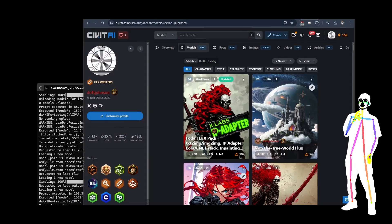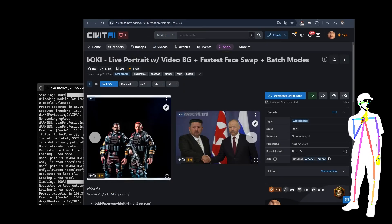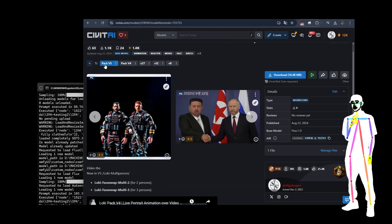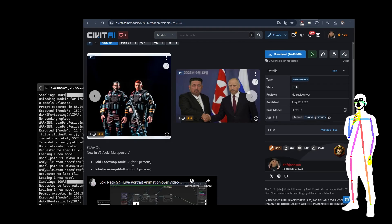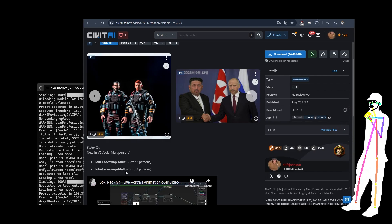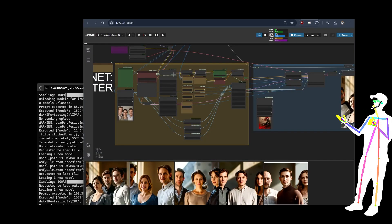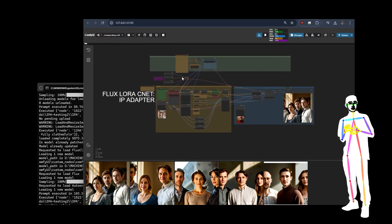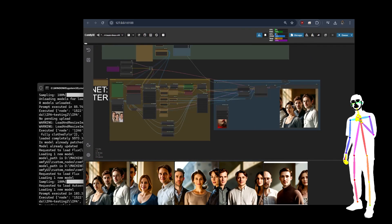Welcome back everybody. Today we're looking at an update for Loki Live — my face swapping pack — version five, which came out today. We're going to look at two new workflows: multi-two and multi-three, and I'll show you how to make four, five, six, however many you need. I've generated a bunch of images using IP Adapter, LoRA, ControlNet, using 'Not the True World' and 'Assassin Card' to get a nice output.